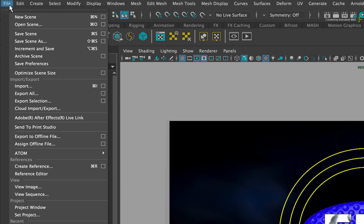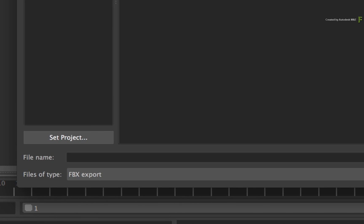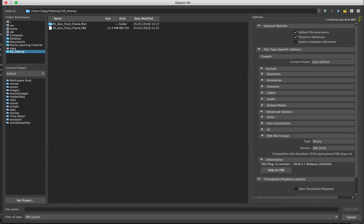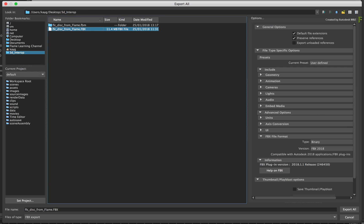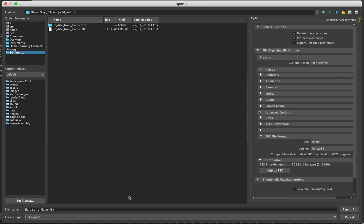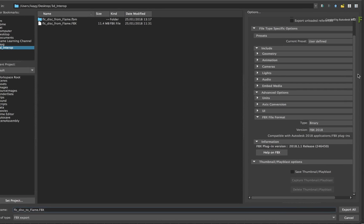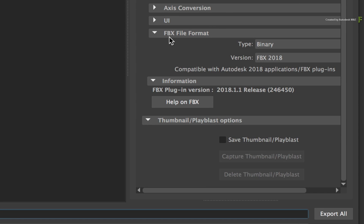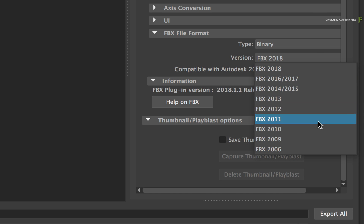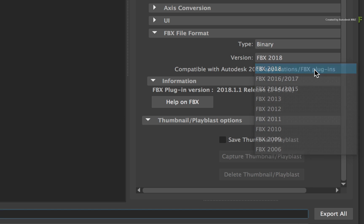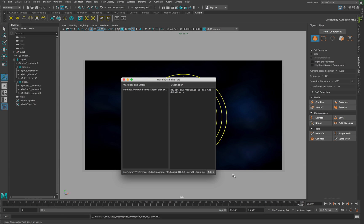So click on the File menu and choose Export All. Ensure the file type is set to FBX, and navigate to the directory for the file and give the FBX a name. In the Options panel, you can go through all the various options to set up your FBX, but normally the default settings are fine for most cases. Towards the bottom of the list, you will find the FBX file format, and you can choose the version that is compatible with Flame. The Flame 2018.3 update supports FBX 2018 and versions below. Click Export All and Maya creates the FBX file.